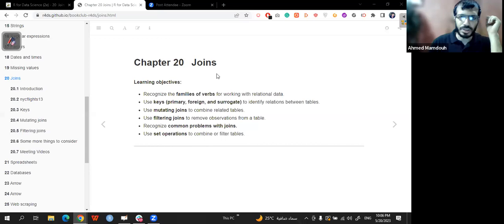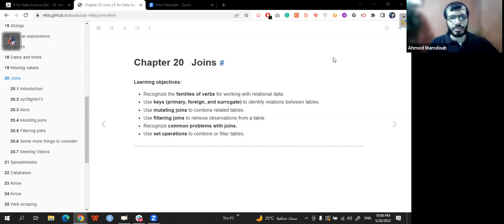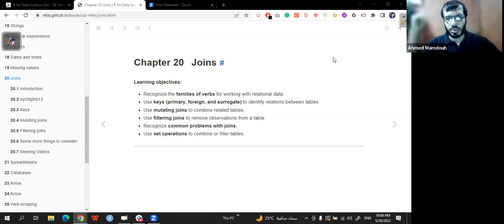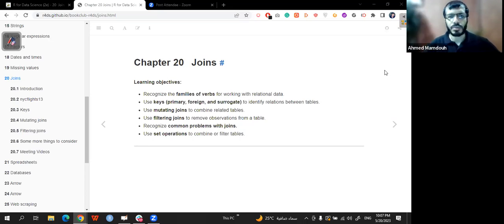Okay, so let's begin. This is Chapter 20 — we talk about joins. We already talked about joining a lot, but there is a super chapter for it. The learning objectives are: recognize the families of verbs for working with relational data, use keys — primary key, foreign key, surrogate key — to identify relations between tables, use mutating joins to combine related tables, use filtering joins to remove observations from a table, and recognize common problems with joins, then use set operations to combine or filter tables.